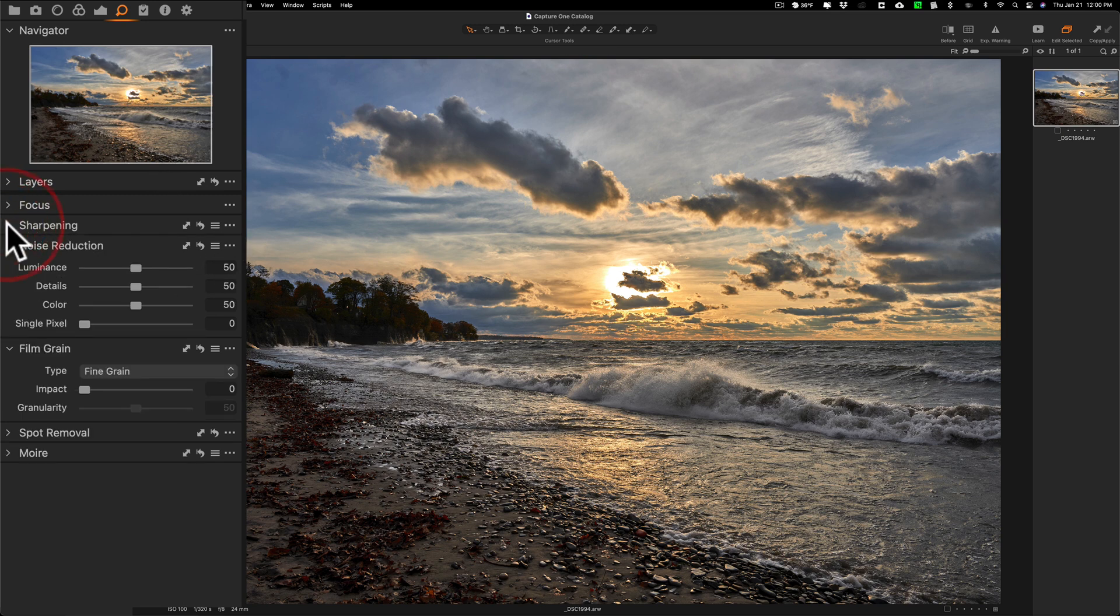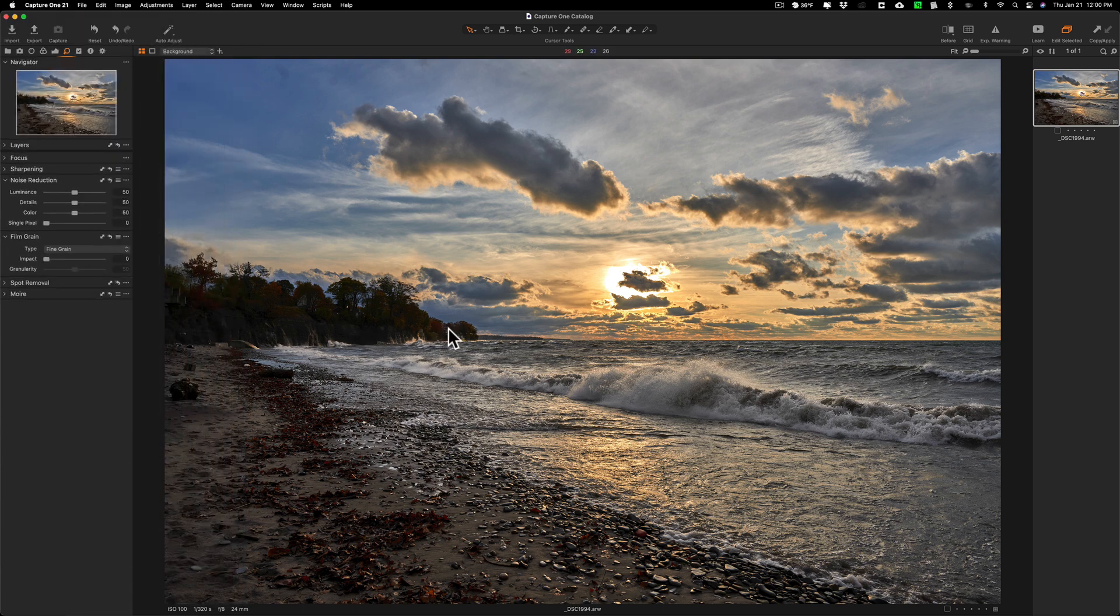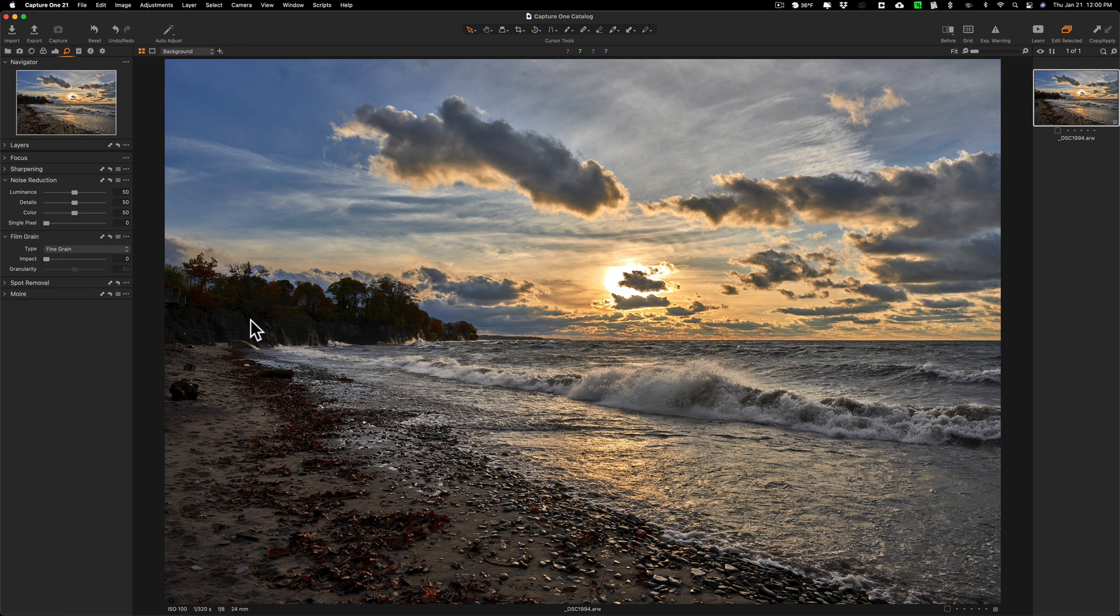Now, what I do need to do, like yesterday in the Lightroom video, these cliffs in the background are too dark. So I want to brighten those up. So I need to use a brush to do that.